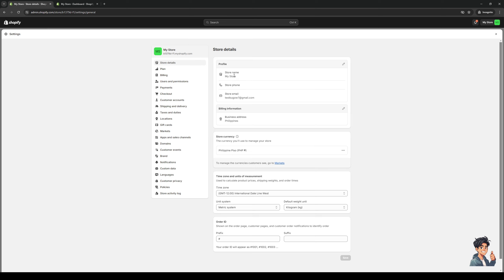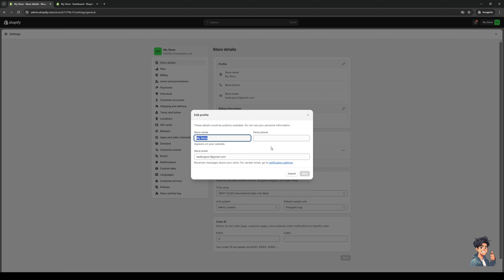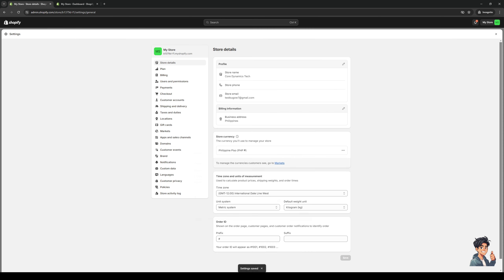So by default, if you create a new account, it's going to set your store name as 'my store' because it's randomly generated. So I'm going to simply click on the pencil icon to edit this, give it an actual store name. So something like Core Dynamics, for example, or Core Dynamics Tech, hit save. And that's how you can change the name of your store.